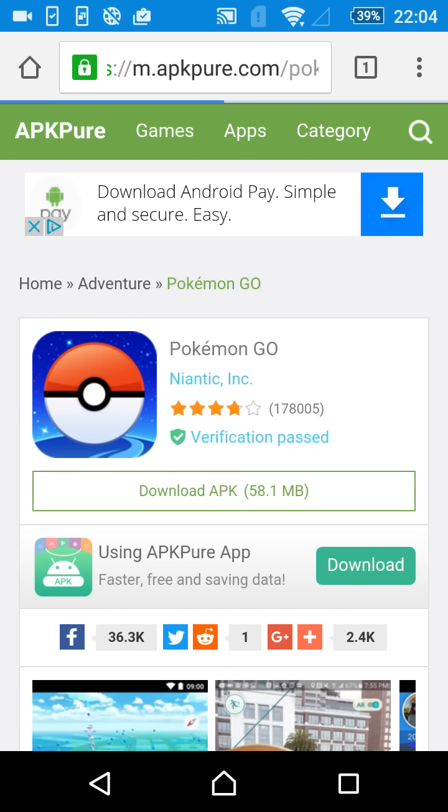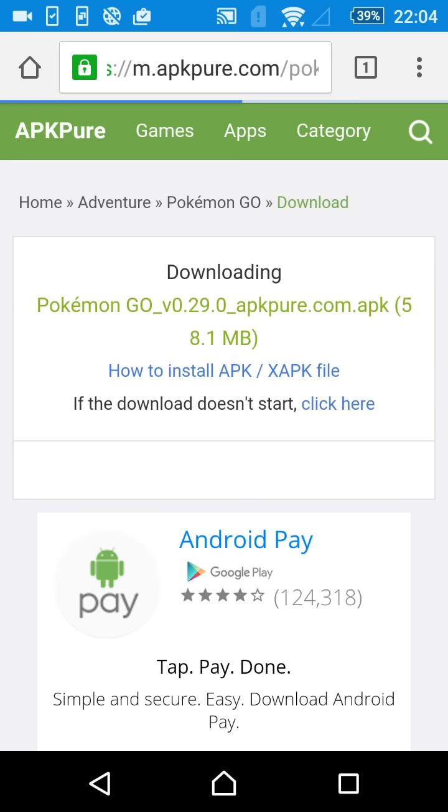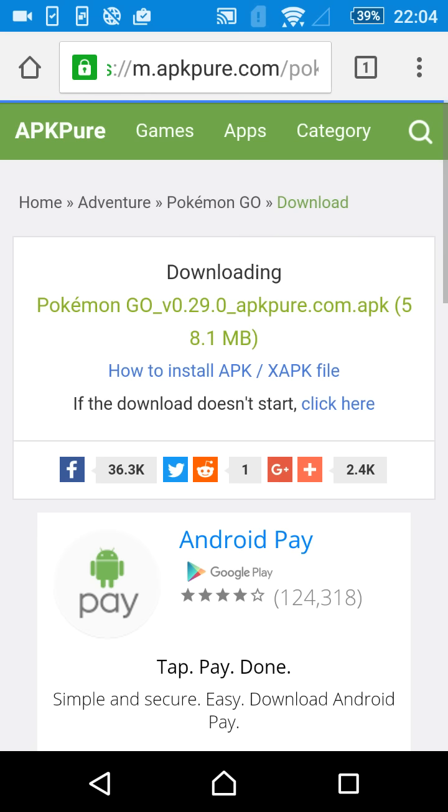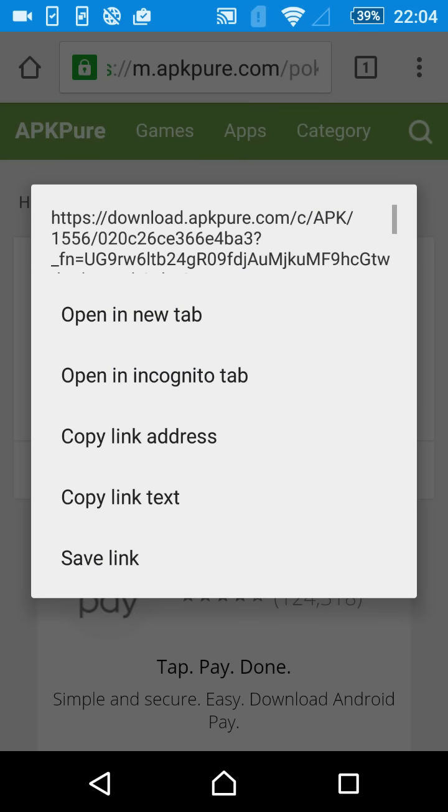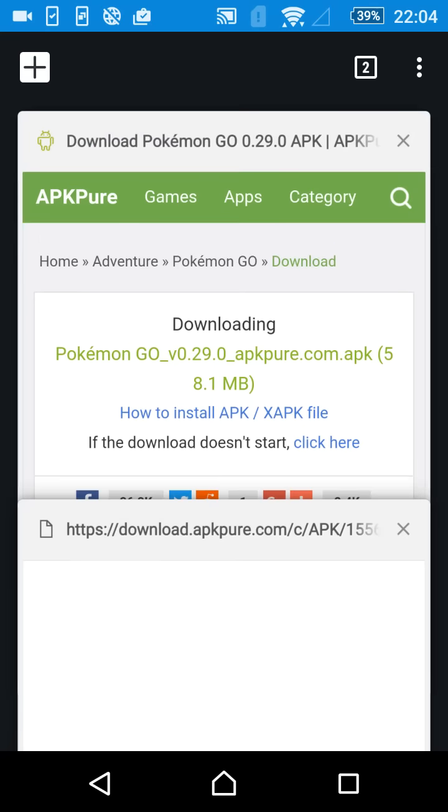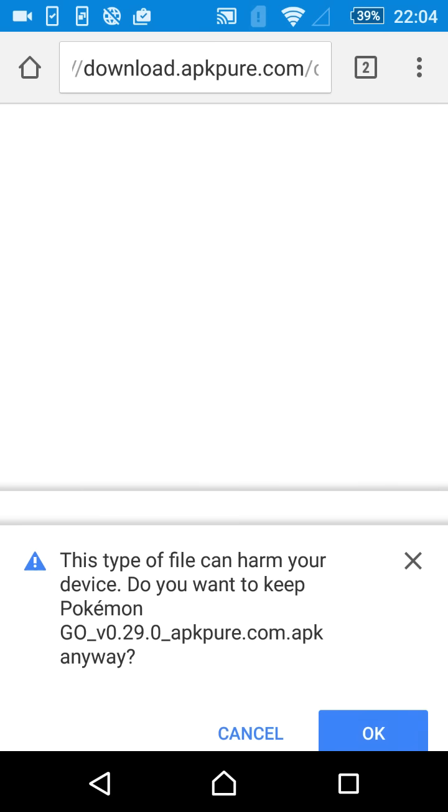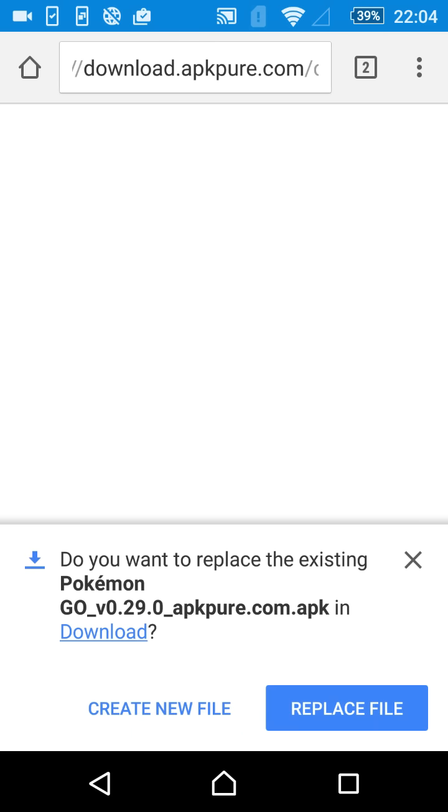And what you're going to do is you're going to press download APK, and you're going to make sure the APK file downloads, basically. Sometimes it's a bit of a hassle, and it doesn't actually start downloading by itself, and you're going to have to force it to download. Nevertheless, you're just going to make sure it downloads. There we go. So this type of file can harm the device. It's fine. I know it's safe. Press OK.